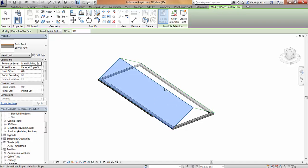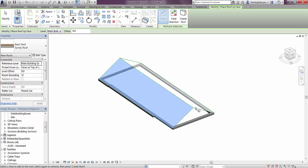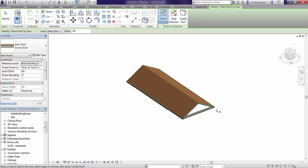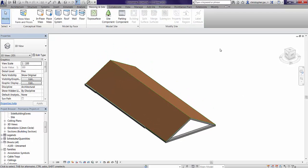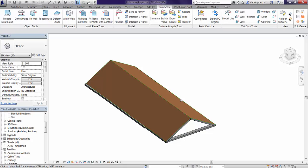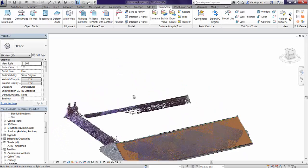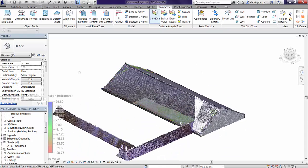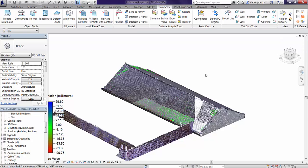We can then check the accuracy of this using our Point Sense commands. Bringing the point cloud back in and running the calculate tool, you can see the type of result that we get from this, showing very accurate deviation values.